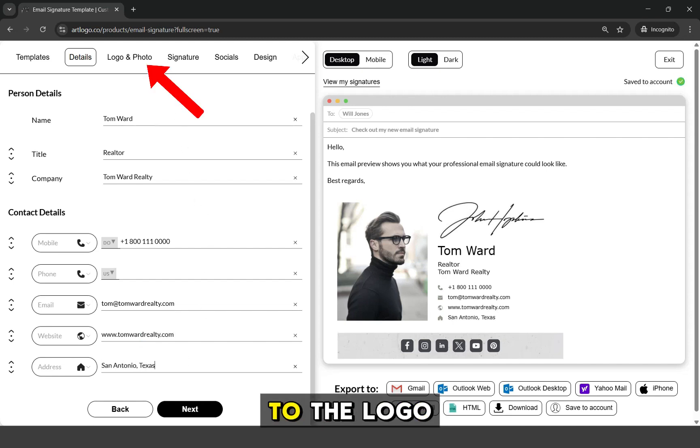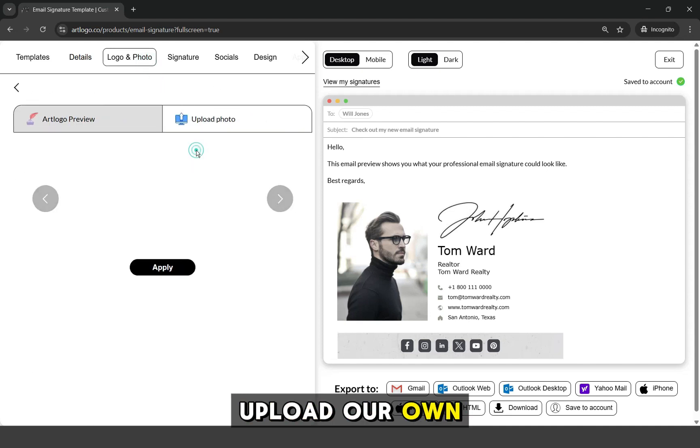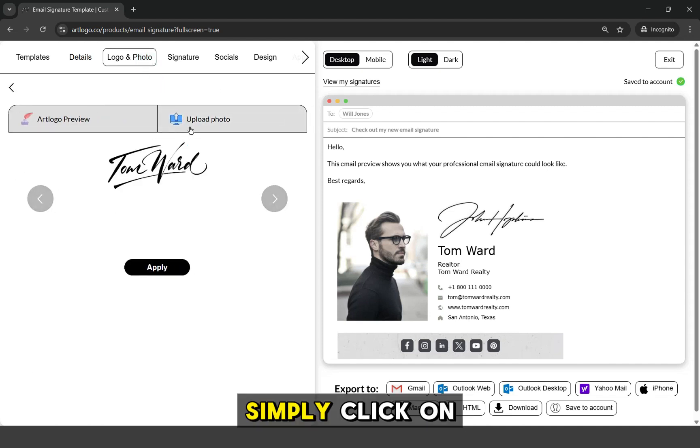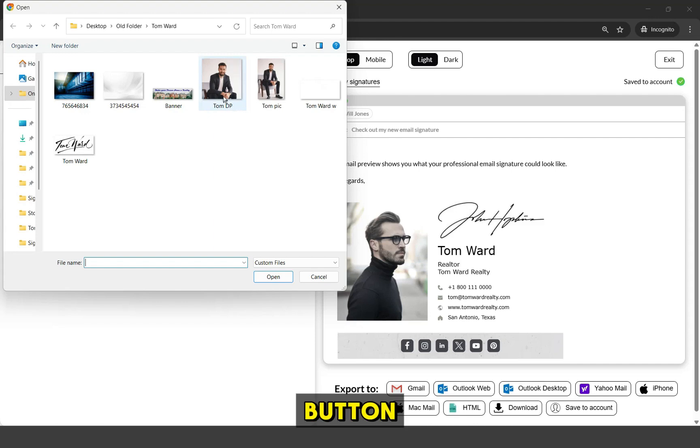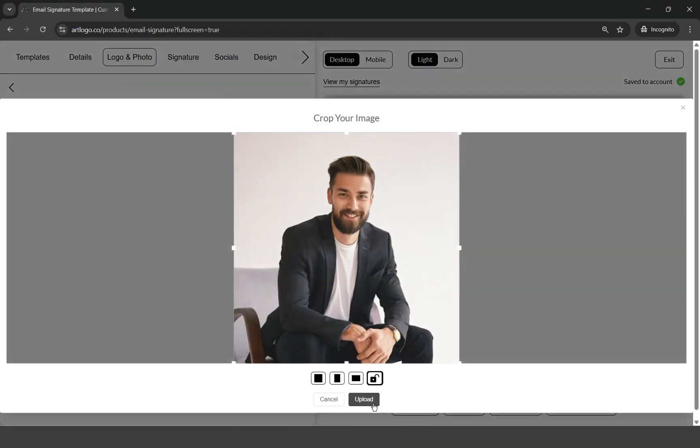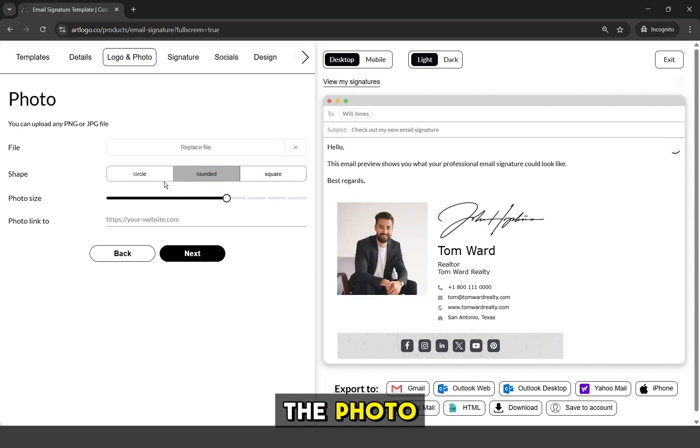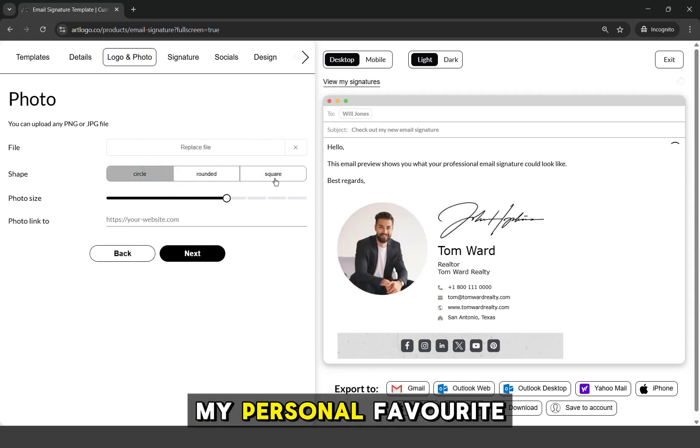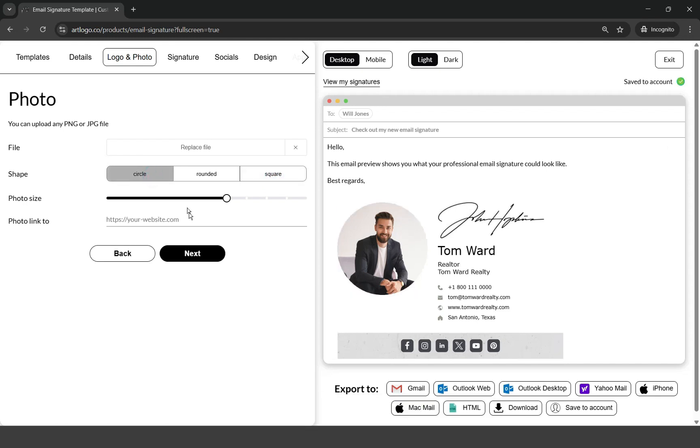Now let's go to the Logo and Photo tab, where we can upload our own photo. Simply click on the Replace File button and select the photo from your device. Once your photo is uploaded, you can choose the shape of the photo. My personal favorite is the circle shape.